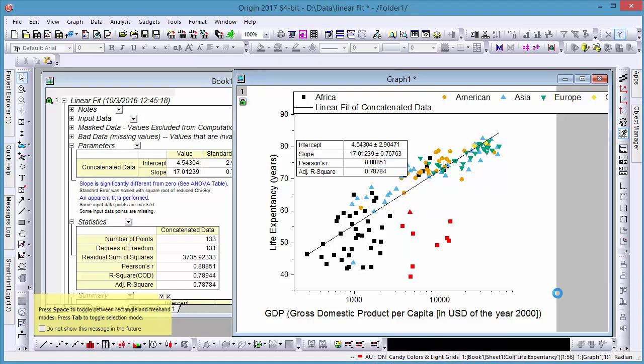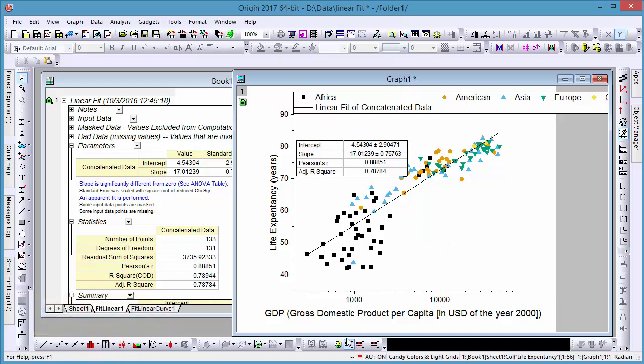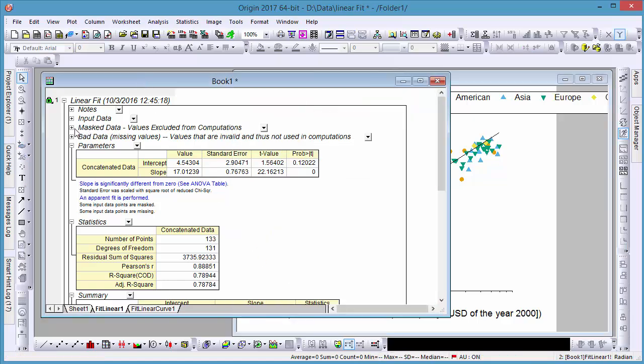We can hide these masked points in the graph window. All masked points are listed in the masked data table in the result sheet.